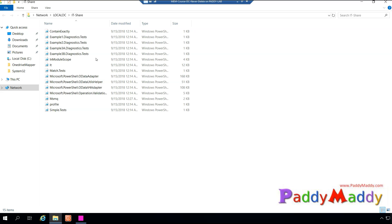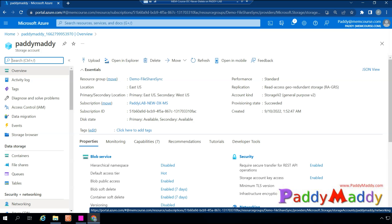Regarding file share permissions for your existing file server — those remain the same as normal file share permissions, like NTFS permissions and shared access permissions. Those all need to be configured as usual.